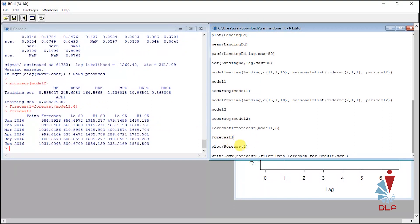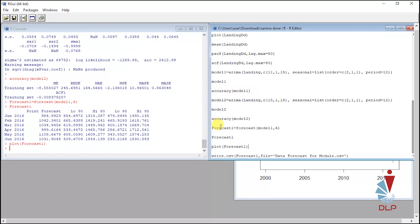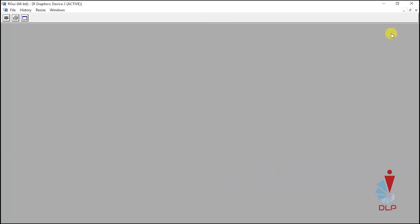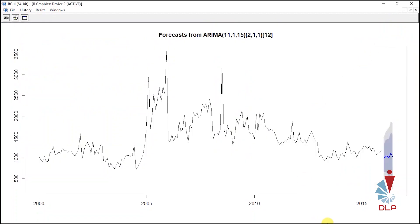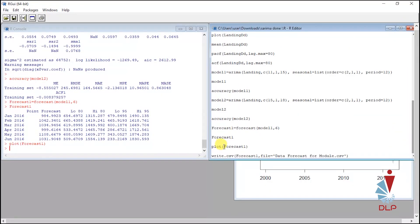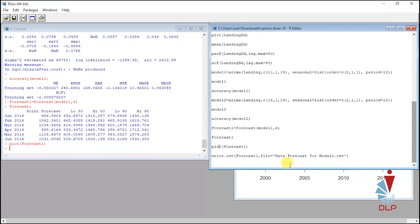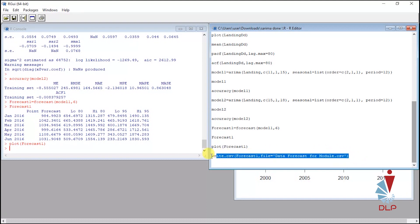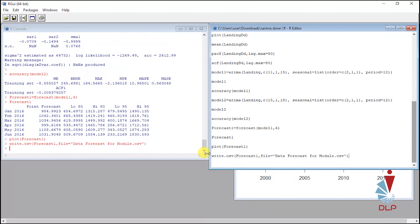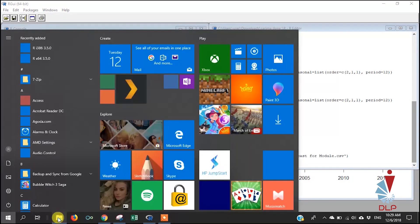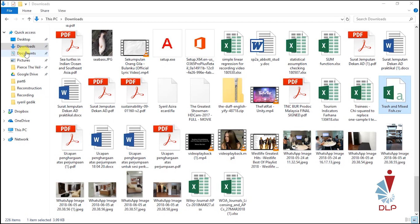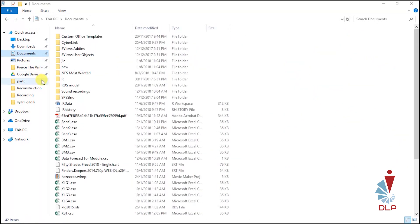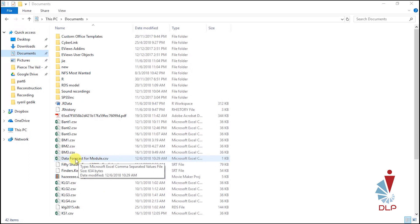You can also plot the graph. So you can see that the difference between the present data and the forecast value. Last but not least, you also can save the forecast data in CSV format. Name the data file. Highlight this script and run. Open the document. You can see that this is the file for your forecasted values.